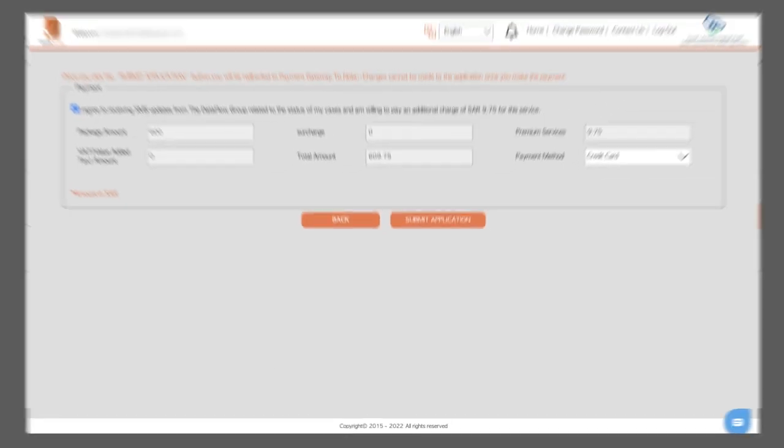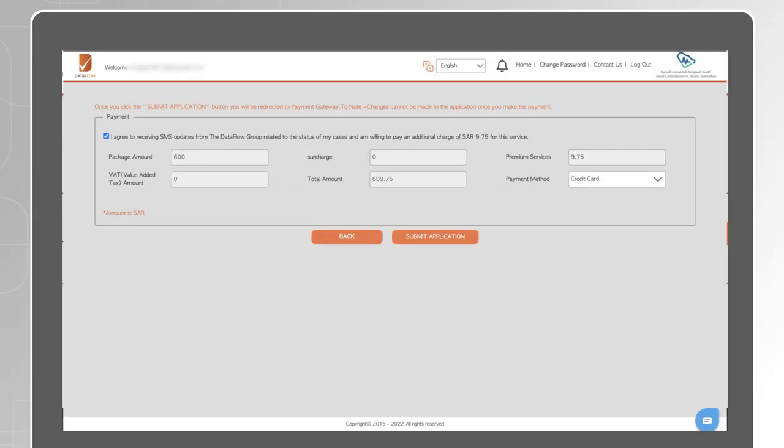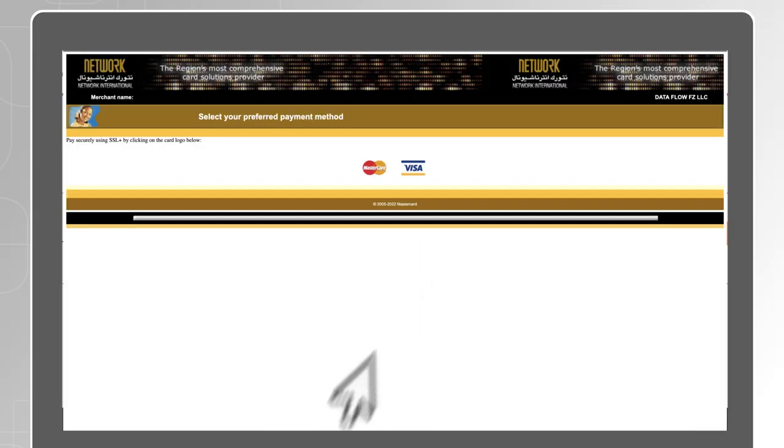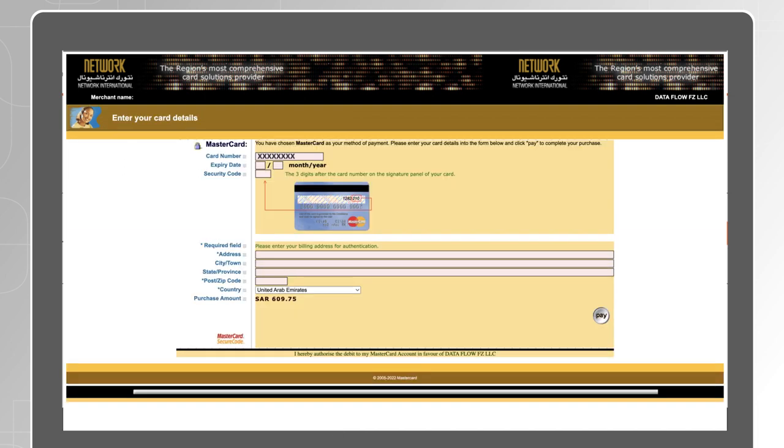Review the amount and click on Submit Application. Select your preferred payment method, enter the details of your credit card and click on Pay.